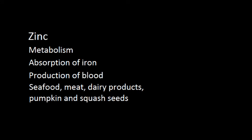Seafood, meat, dairy products, pumpkin seeds and squash seeds are all good food sources. The recommended daily intake ranges from around 7 to 12 milligrams.